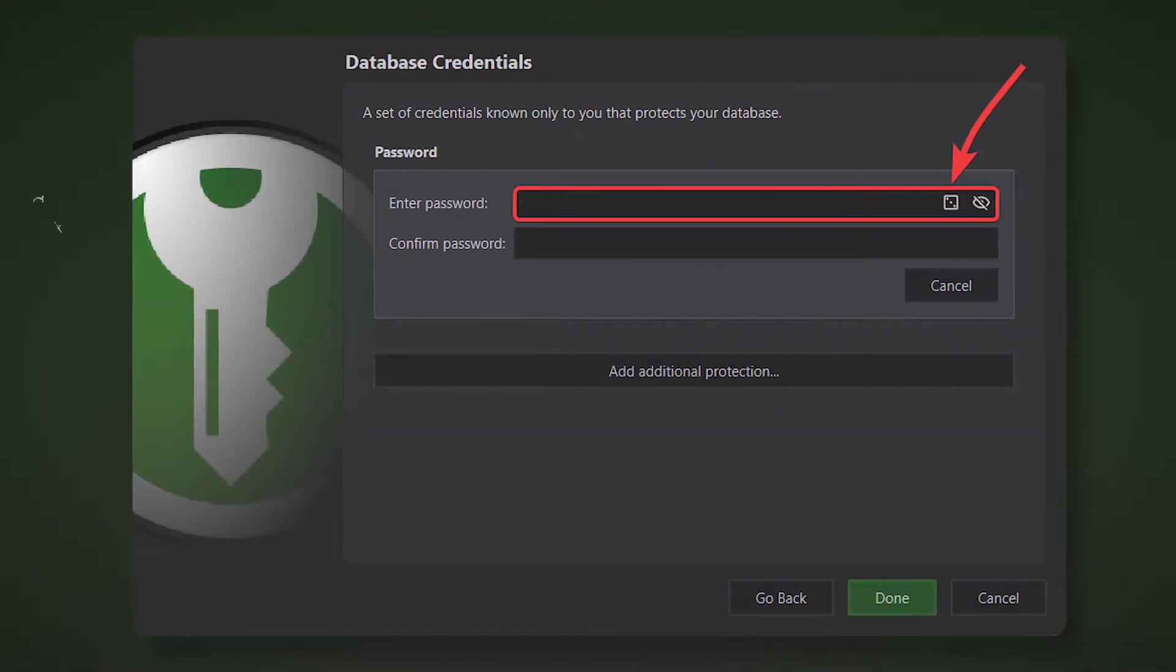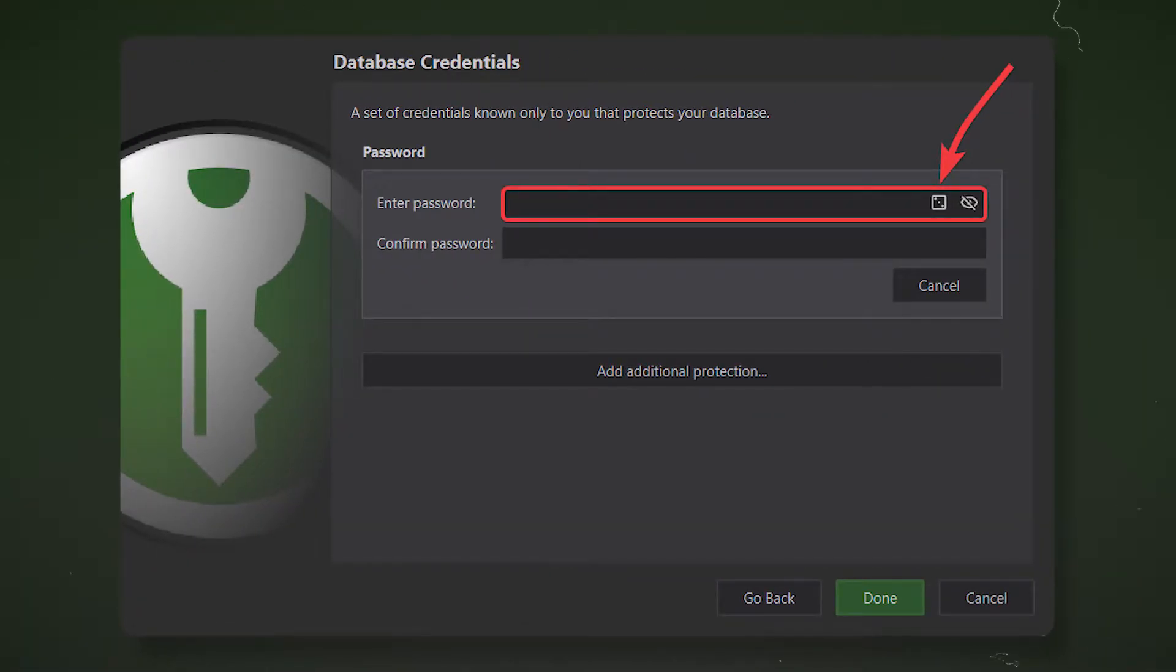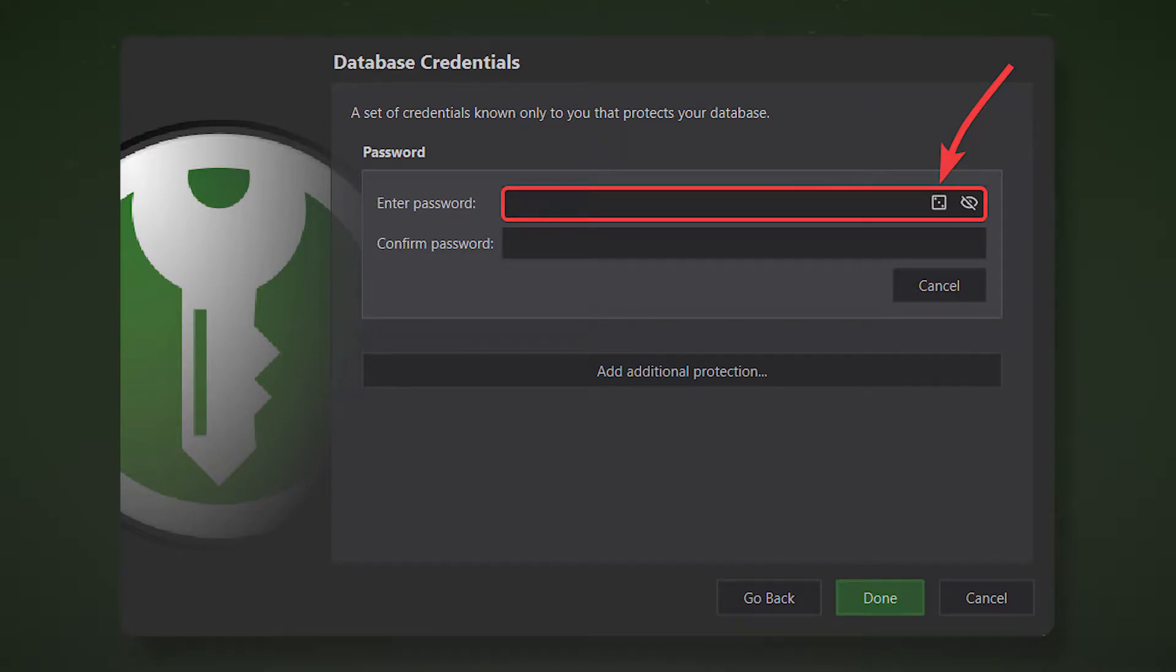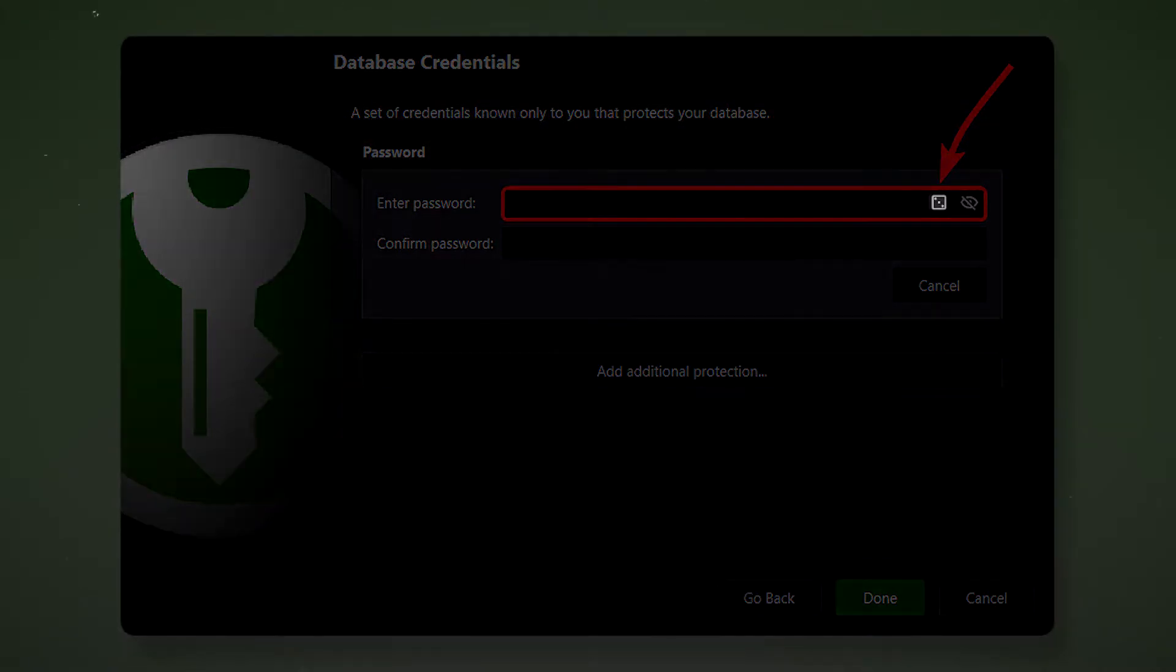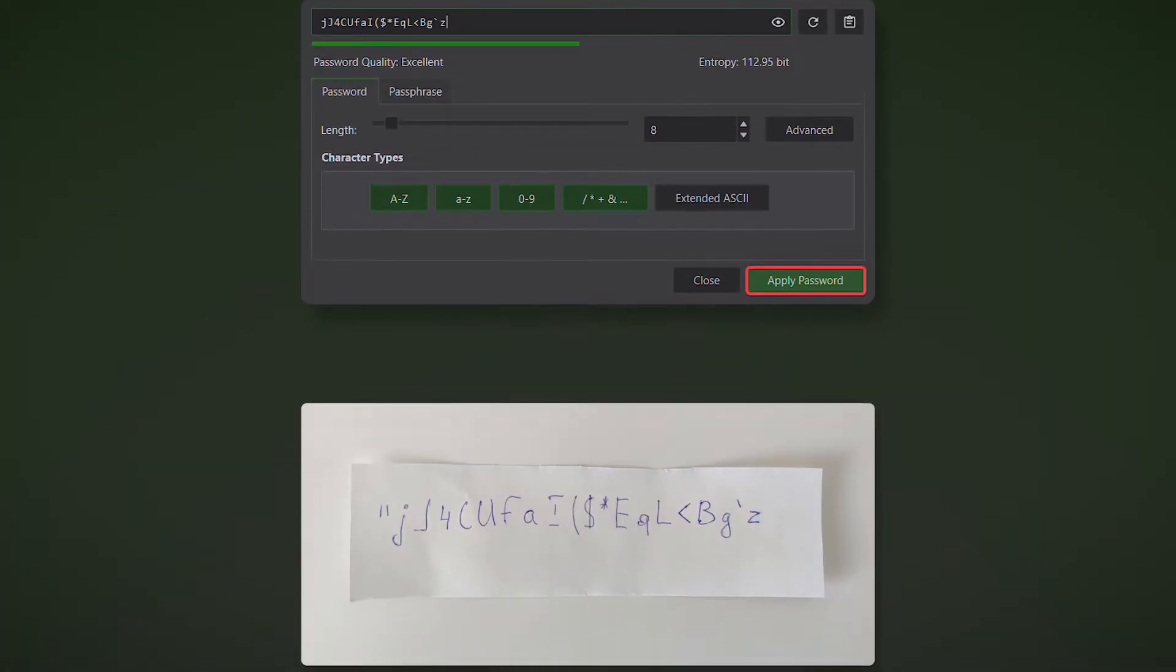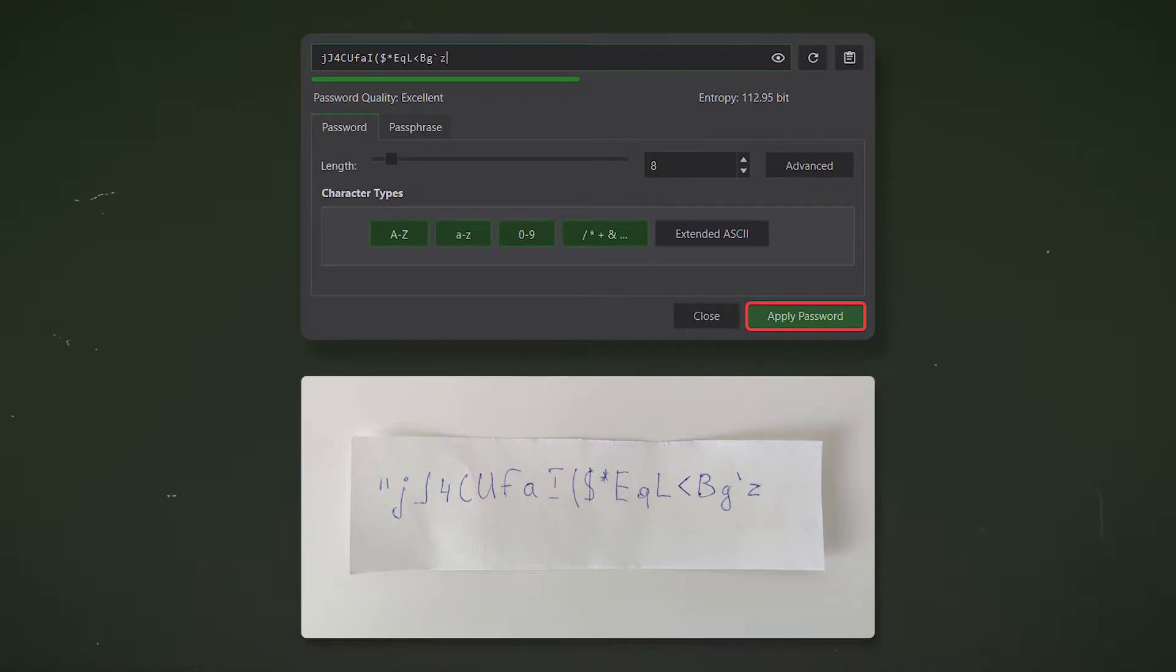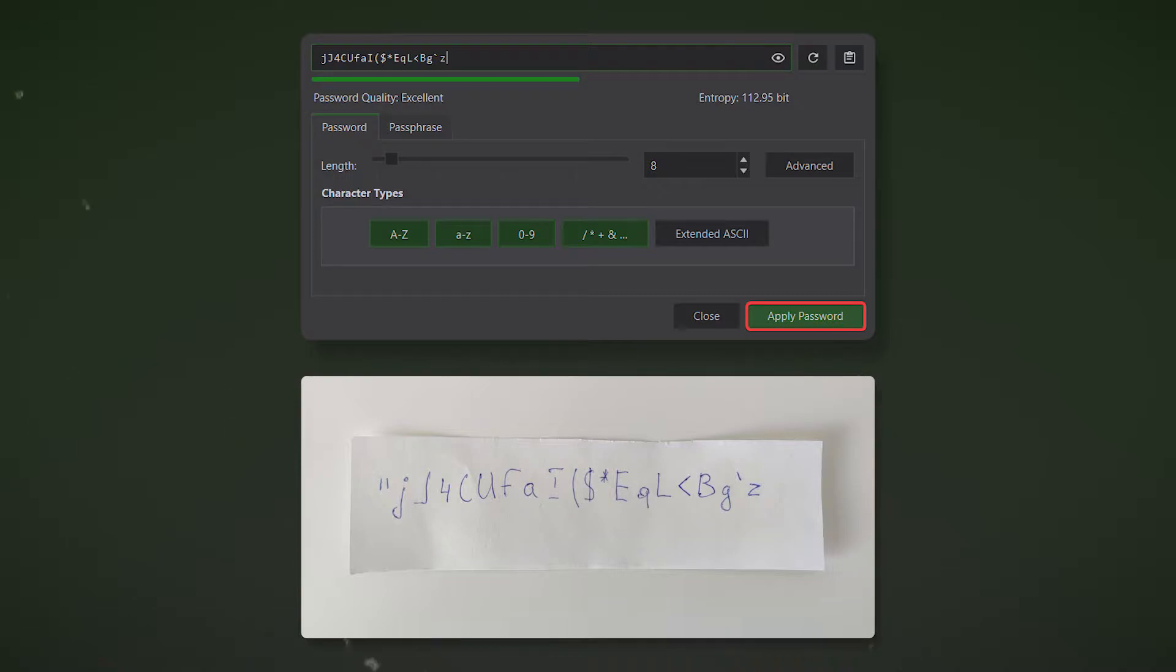Come up with a strong master password for your database. It will become the key that grants access to all your accounts. You can generate a random password of any complexity using the password generator by clicking on the dice. The safest thing is to write down the generated password on a piece of paper and hide it in a safe place. The first few days it will be difficult to remember it, but over time you will get used to it and will always remember it.